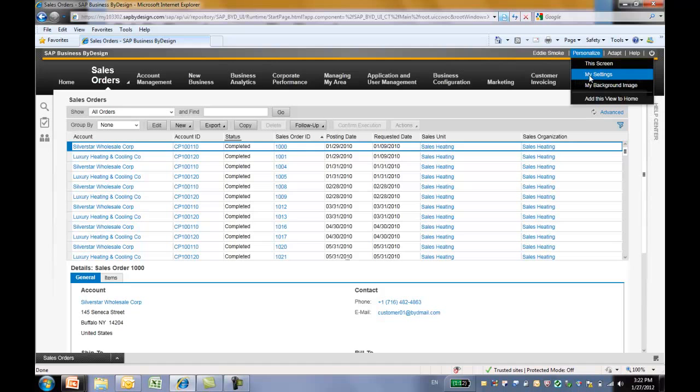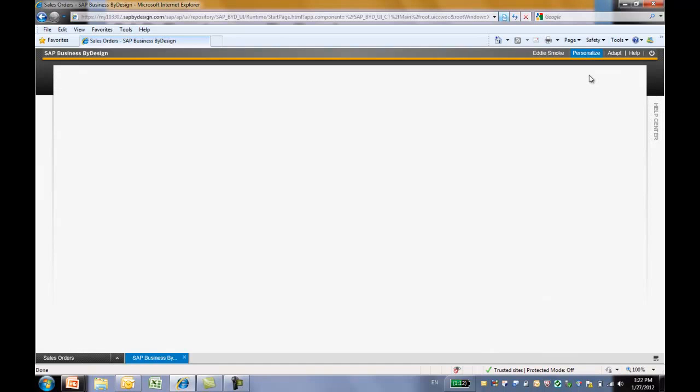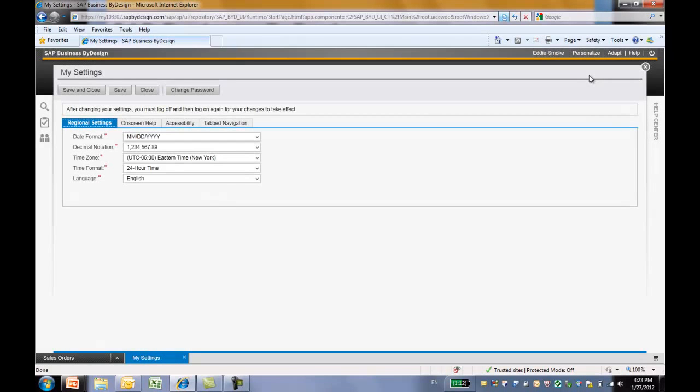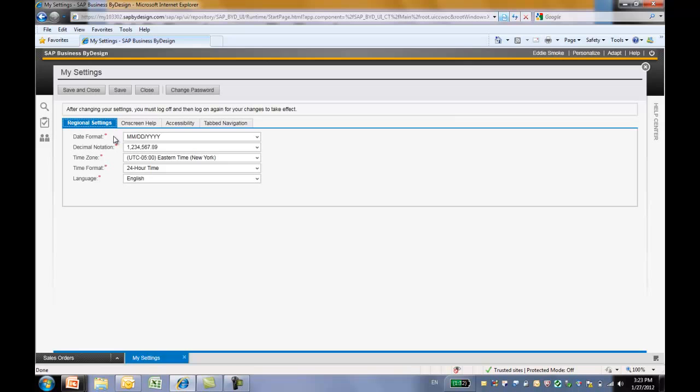Next, let's take a look at Personalize My Settings. Please note, if you change your system setting, you have to log off the system then log on in order for your change to take effect. On this change setting view, you have four different tabs. First is the regional setting. You can change the date format, decimal, time zone, time format, and language. Next tab is the on-screen help.